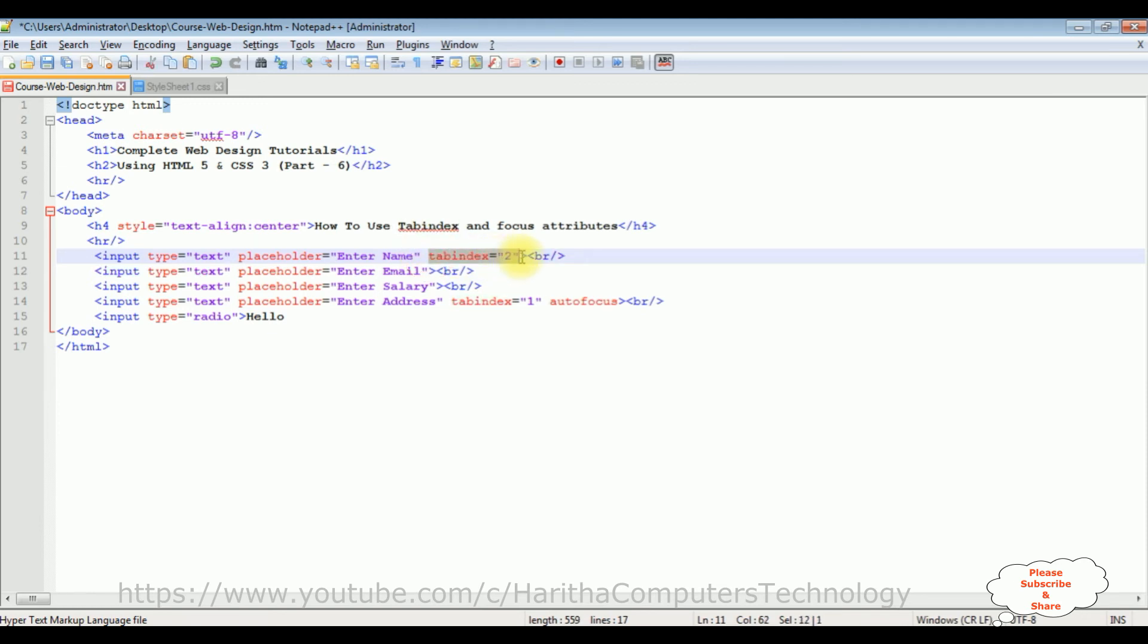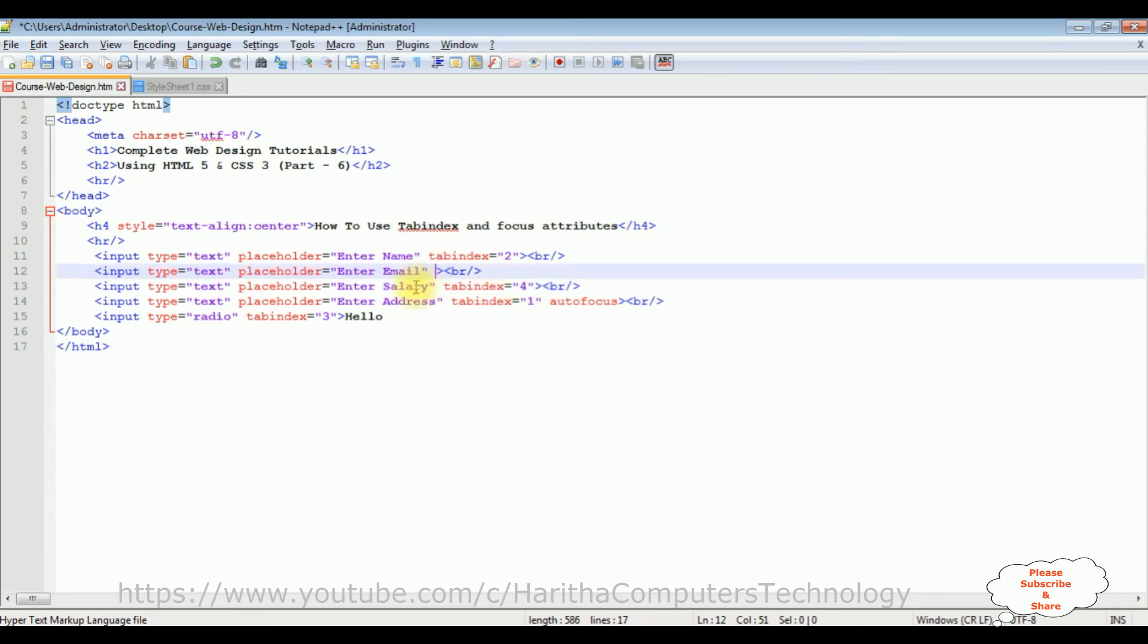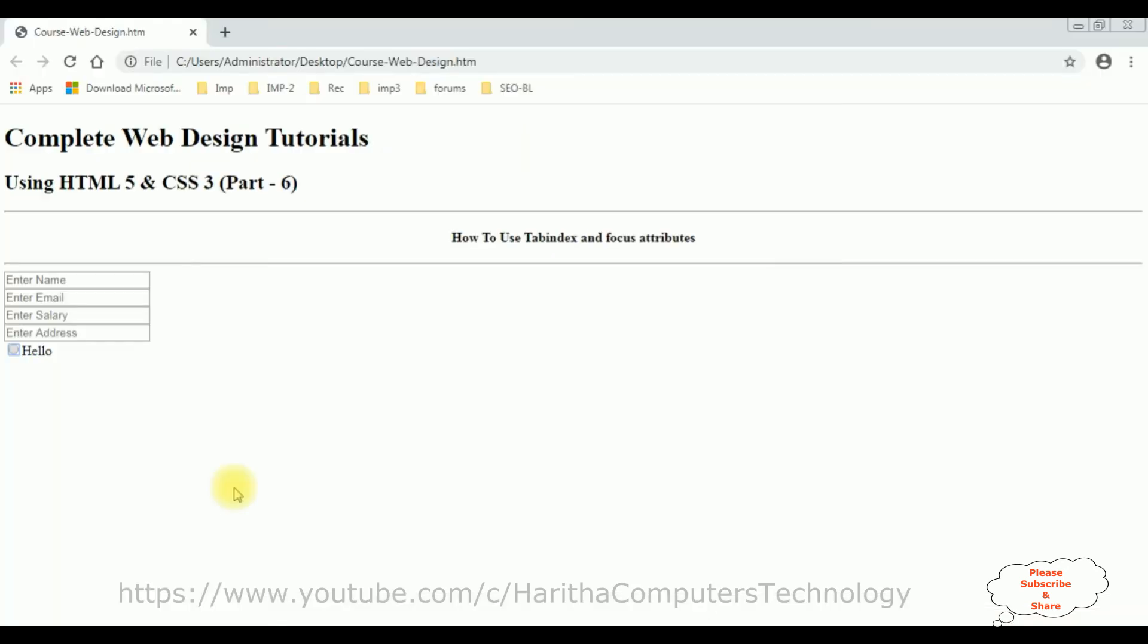After that, when I click tab I want to focus the cursor to the radio button control, which is tab index 3. Then salary which is 4, and the last one I want to add is 5 for the email text box control. Let's save this file and check the output. I'm reloading the browser.